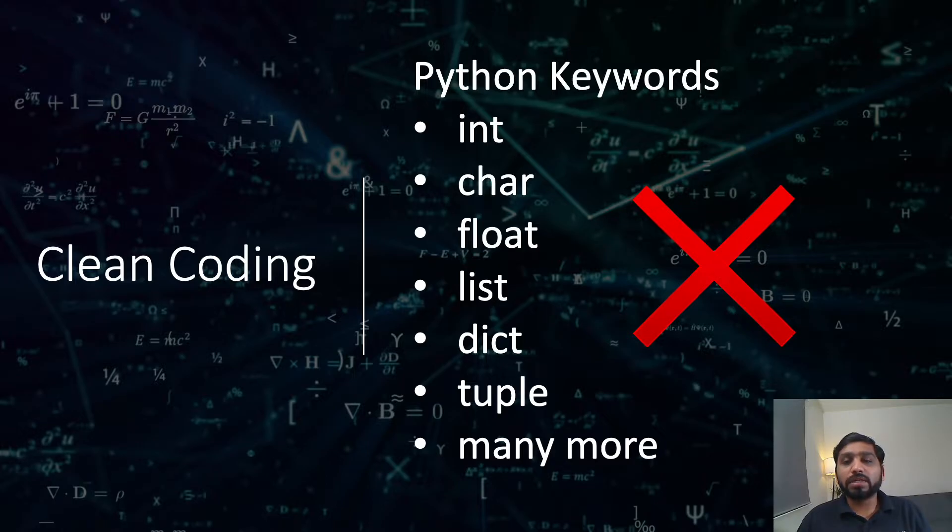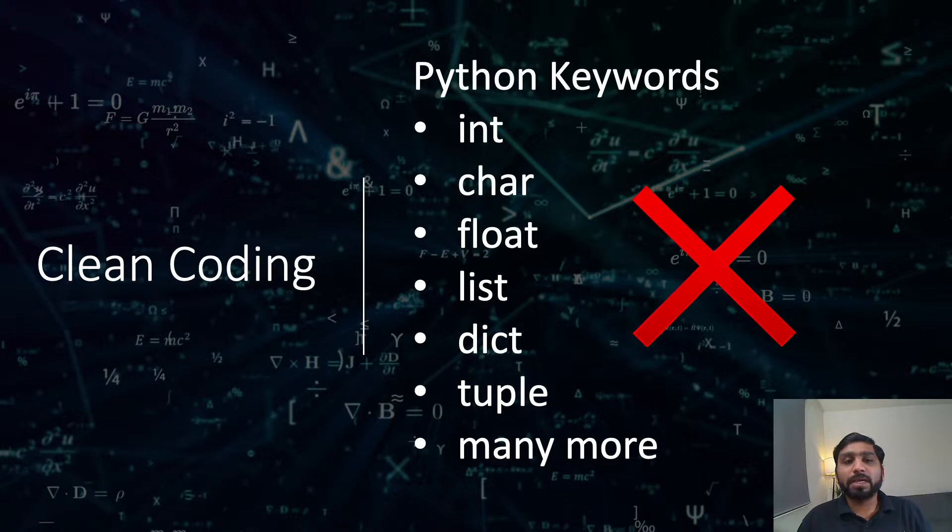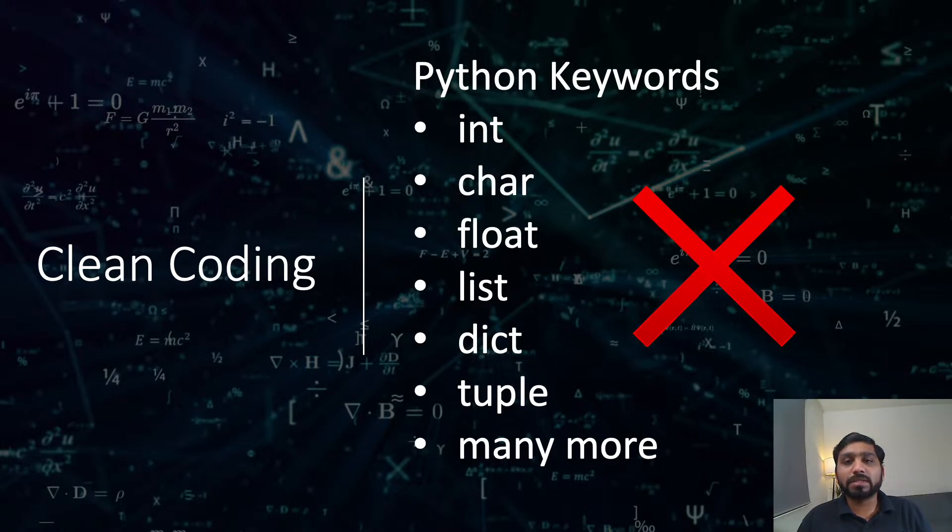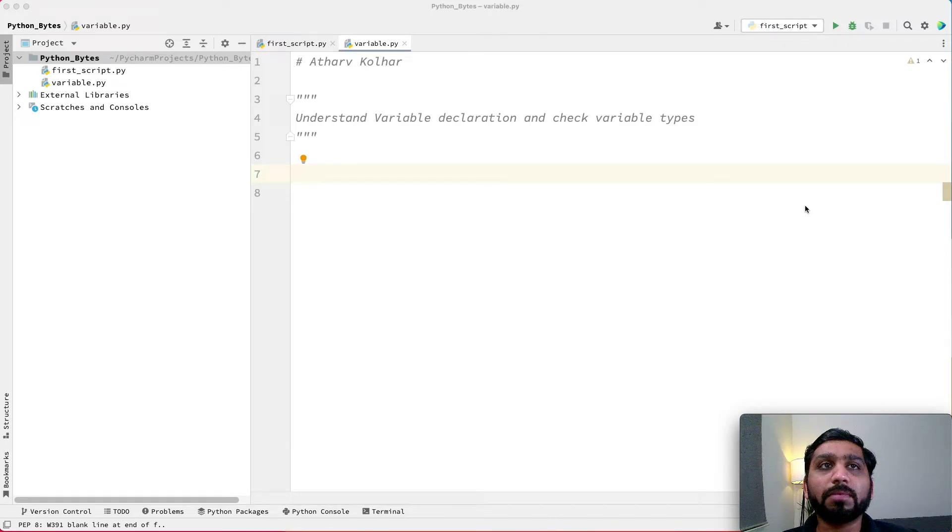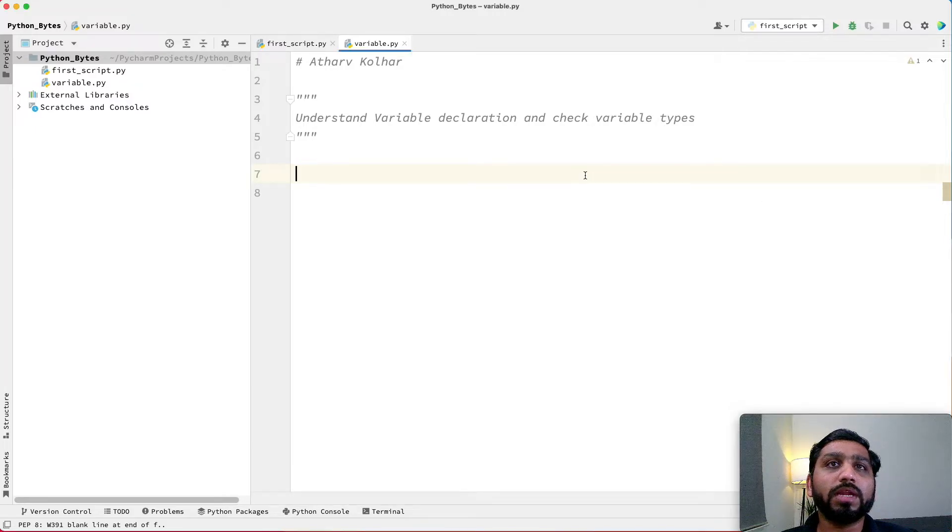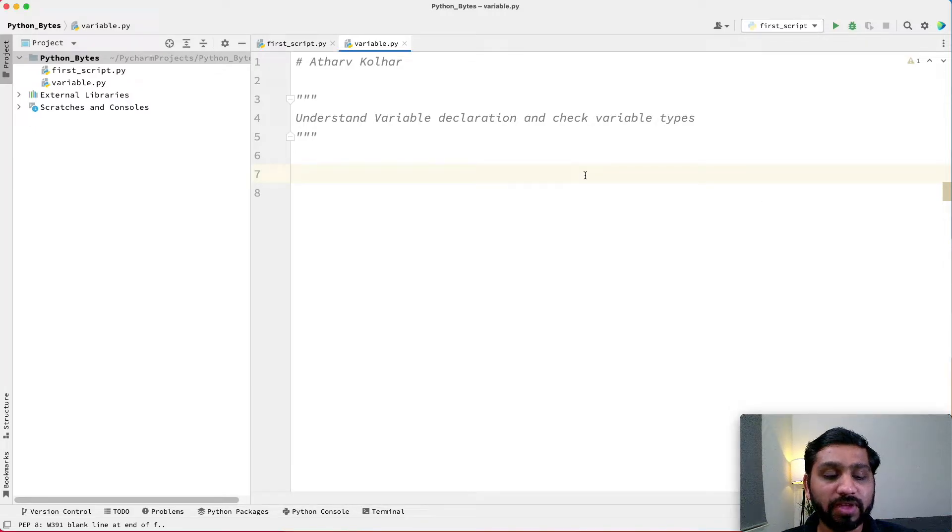To avoid using these keywords as variables, our IDE helps us by raising an error whenever we declare these keywords as variables. Let us now see how we can declare variables in the script, check its type, and use them in our program.